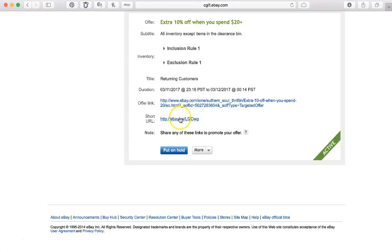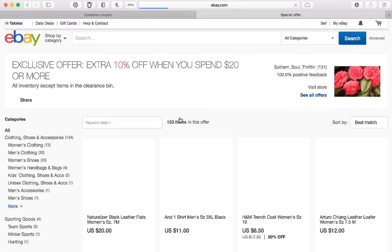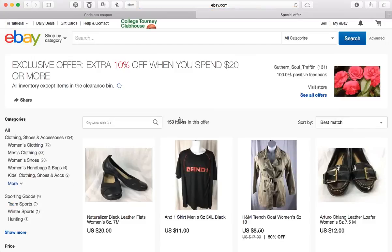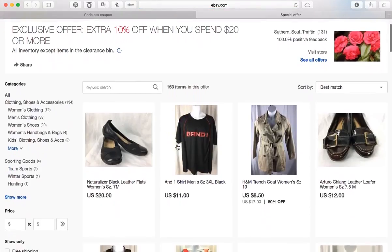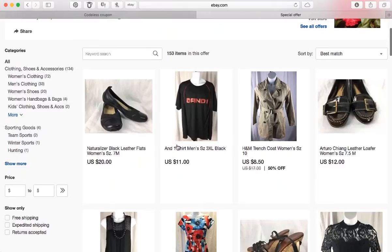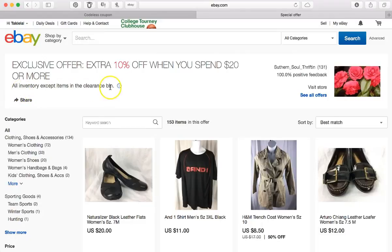You can click on it and it'll show you what it looks like. So here's my store, and it shows at the top what the offer is, and here's my exclusion. So we're all set and good to go.